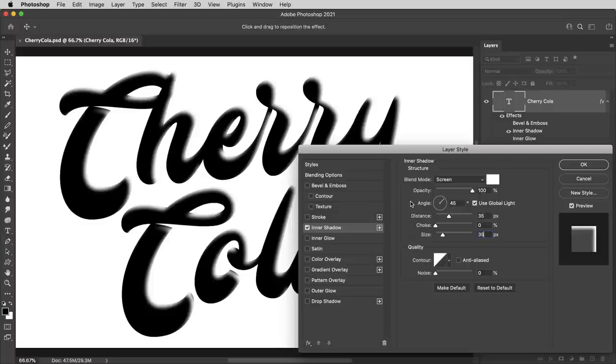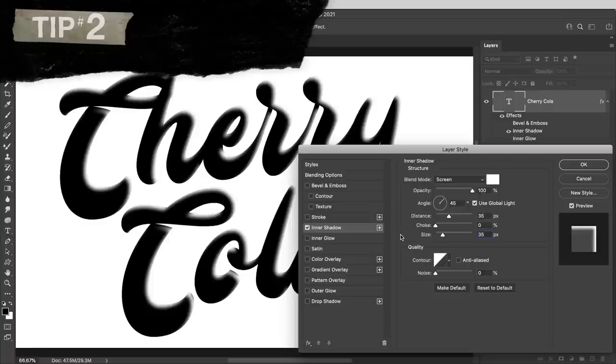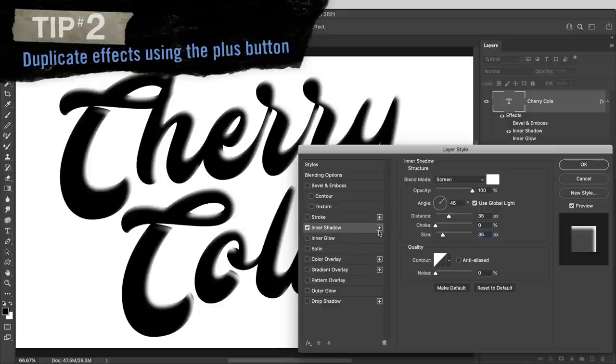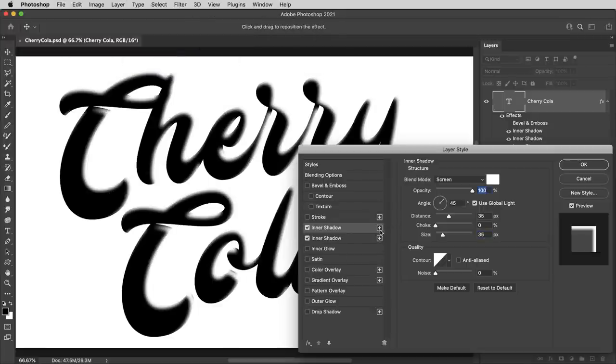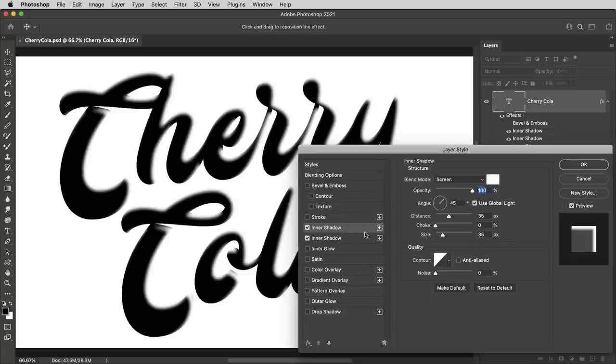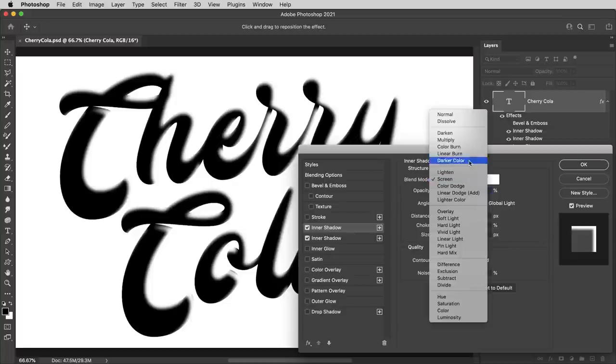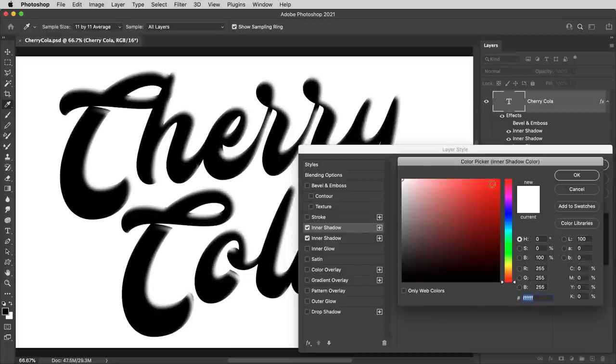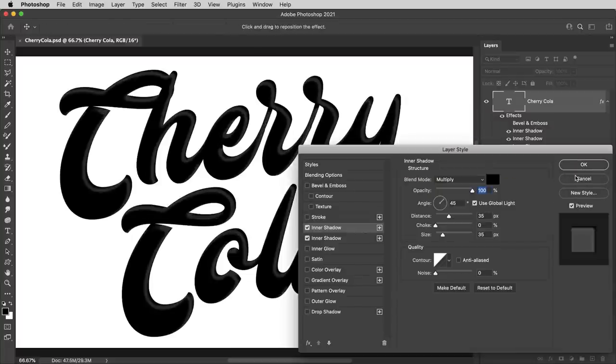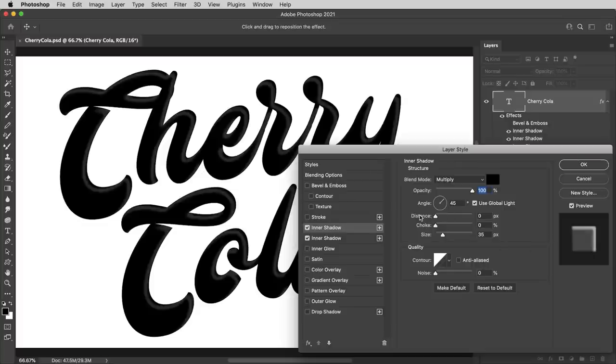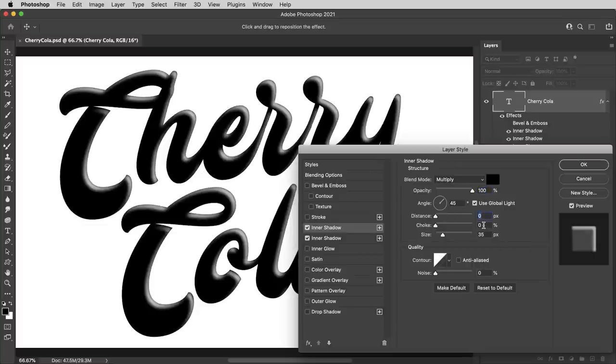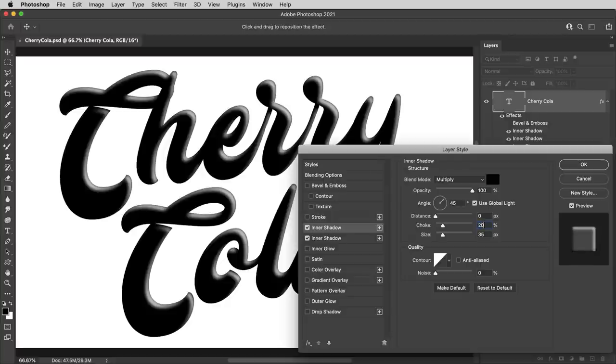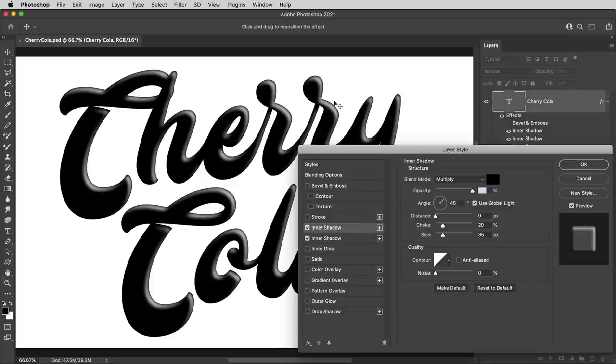It'll make sense why I need this offset glow in a moment as we get to tip number two, duplicate and stack up effects using the plus button. So that's probably an obvious one, but it is really, really useful. Doing that creates a duplicate of the effect exactly as you have it. And it doesn't reset to default values or anything. Now I have two inner shadows and the one on top, I want to be more of a classic inner shadow. So I'm going to flip it back from screen to multiply and make it black again. And then I'm going to take the distance here down to zero. And this time I'll bring the choke value up a bit, maybe to 20 pixels. So I've got two inner shadows, one light, one dark, and they're kind of offset from each other.